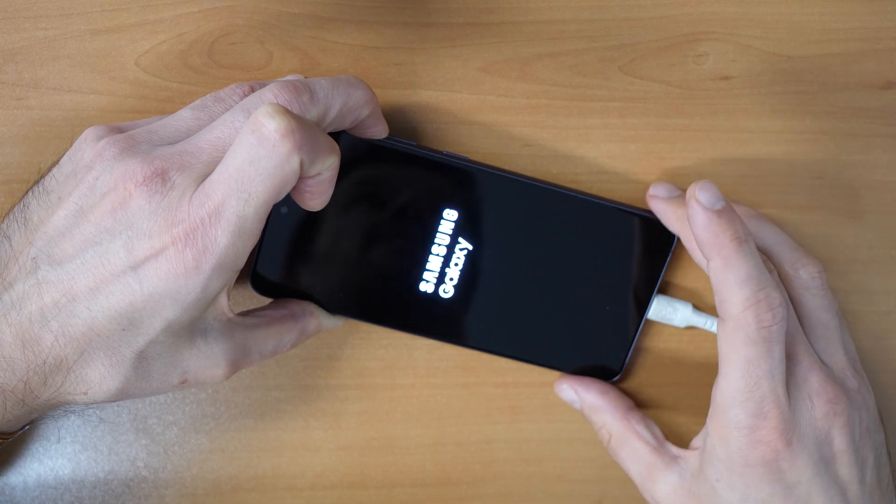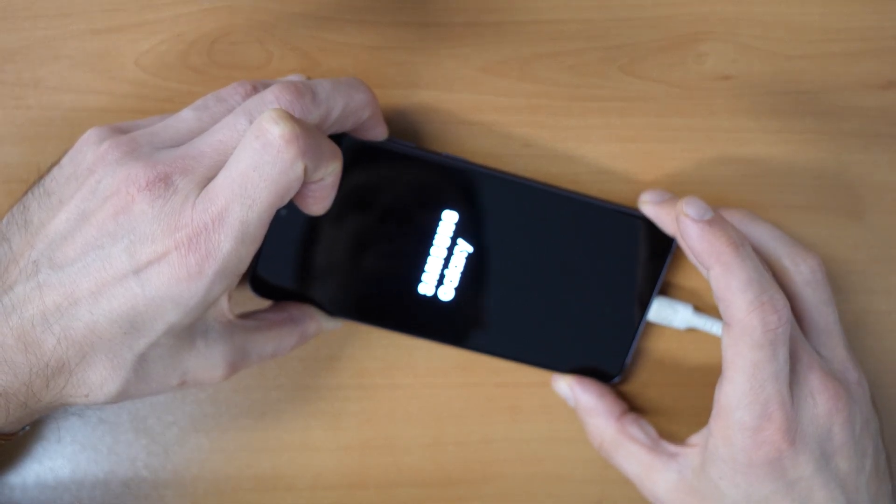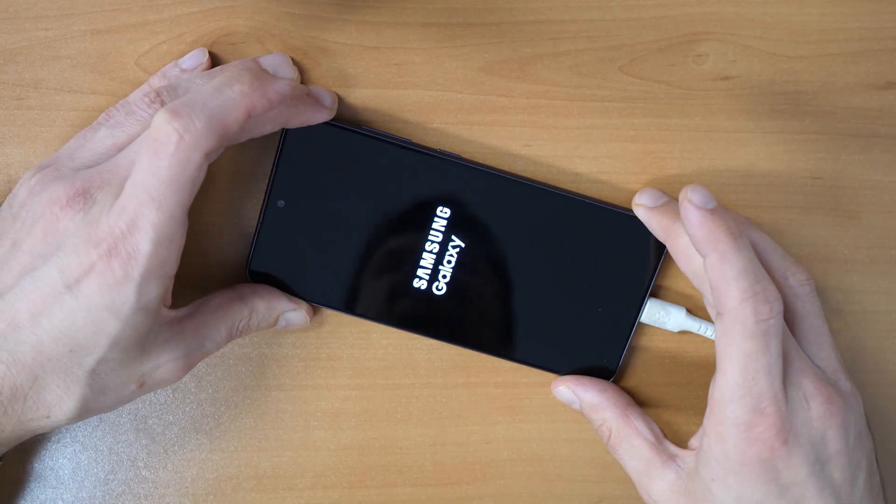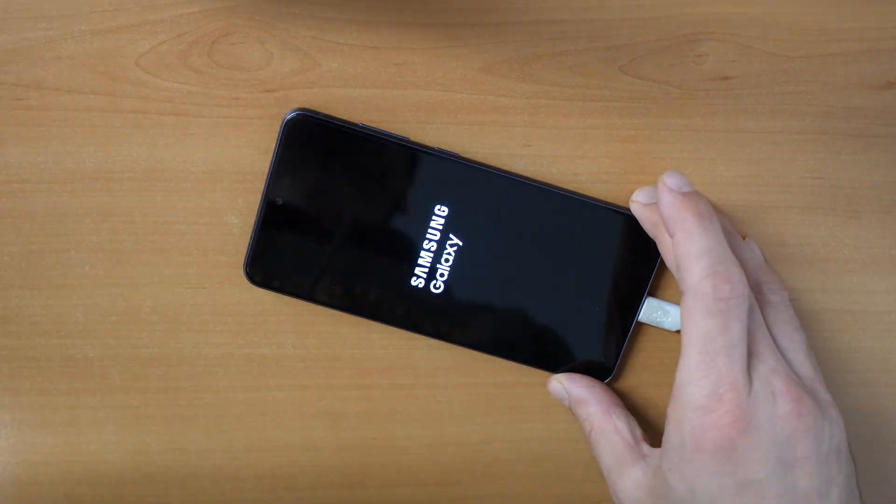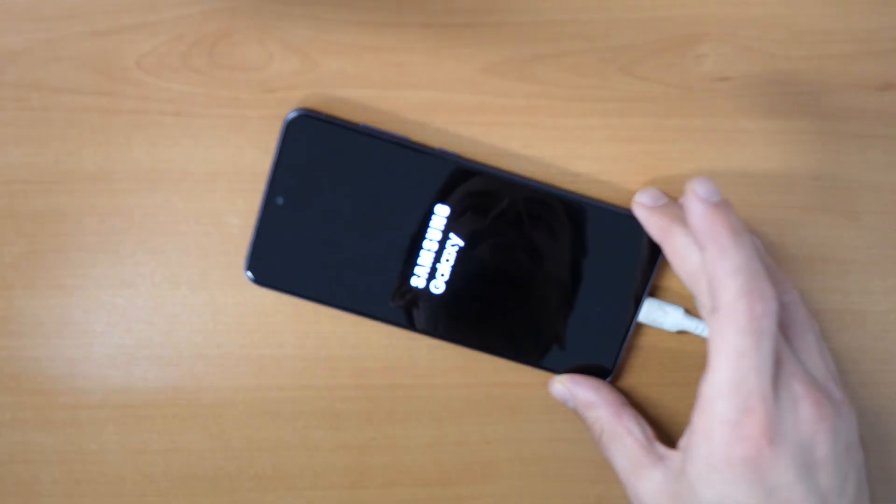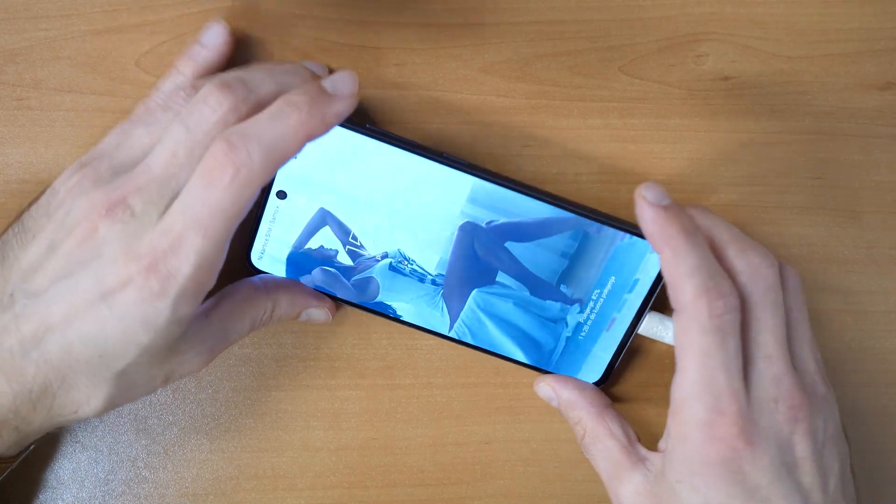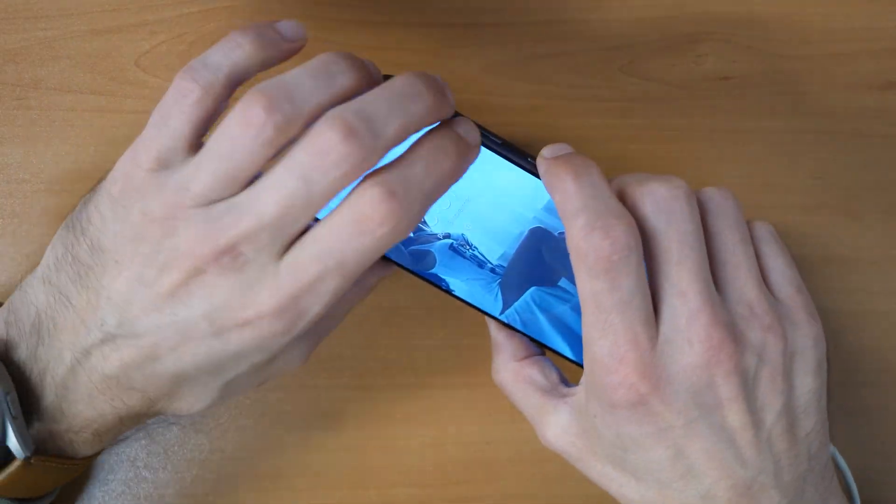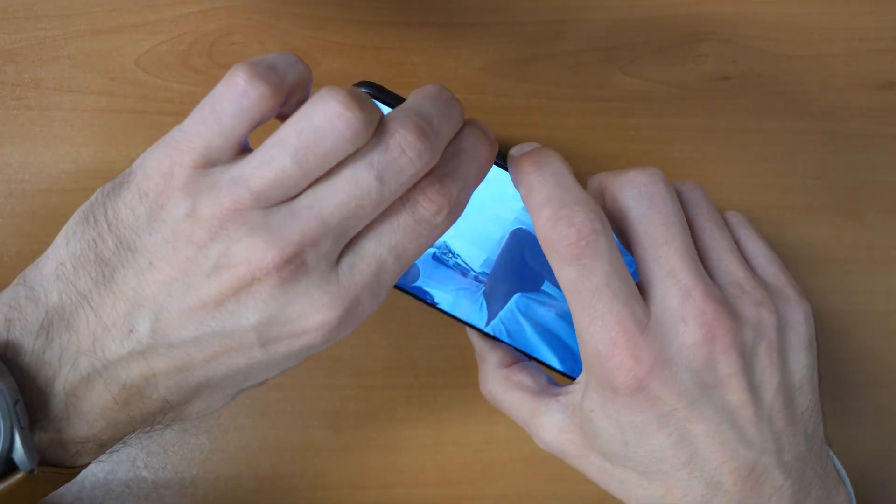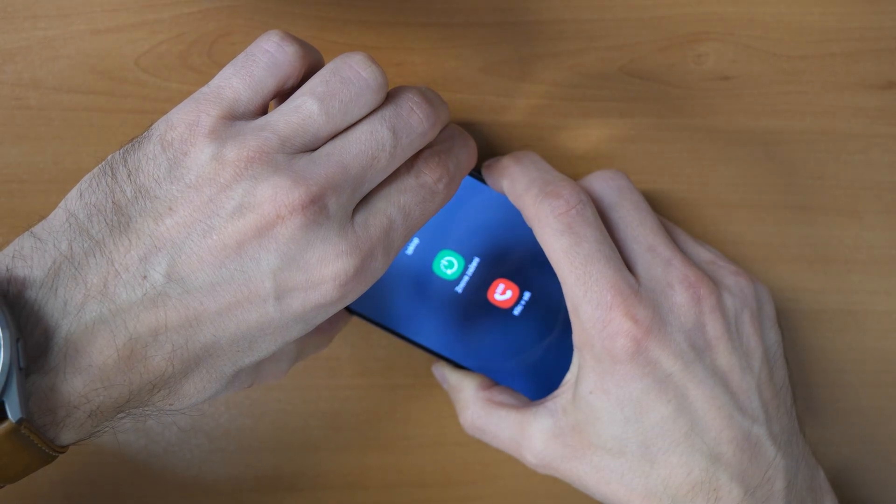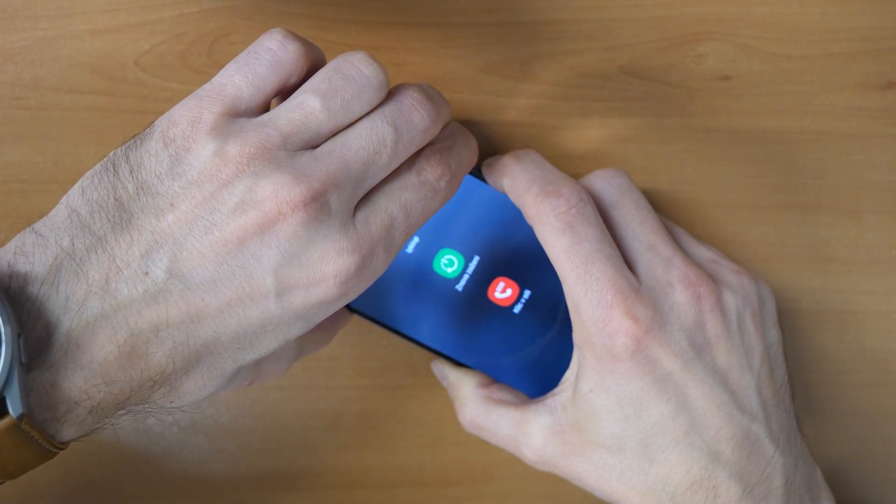If it didn't work for the first time, don't worry, then we will try a second time. So let's try again. Press all three buttons until the phone restarts.